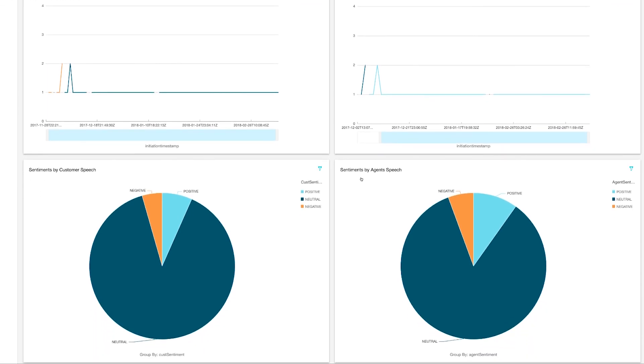With the transcript separated by agent and customer, I can also see things like sentiment by agent speech versus sentiment by customer speech.